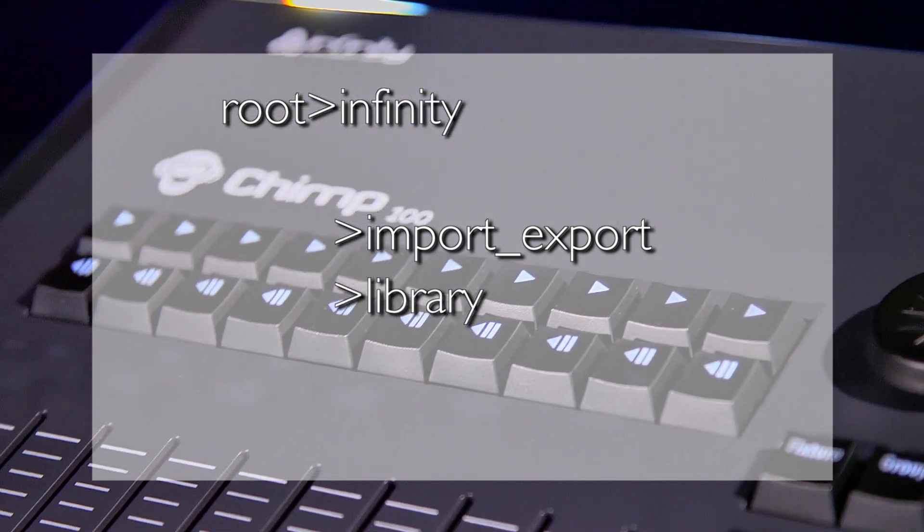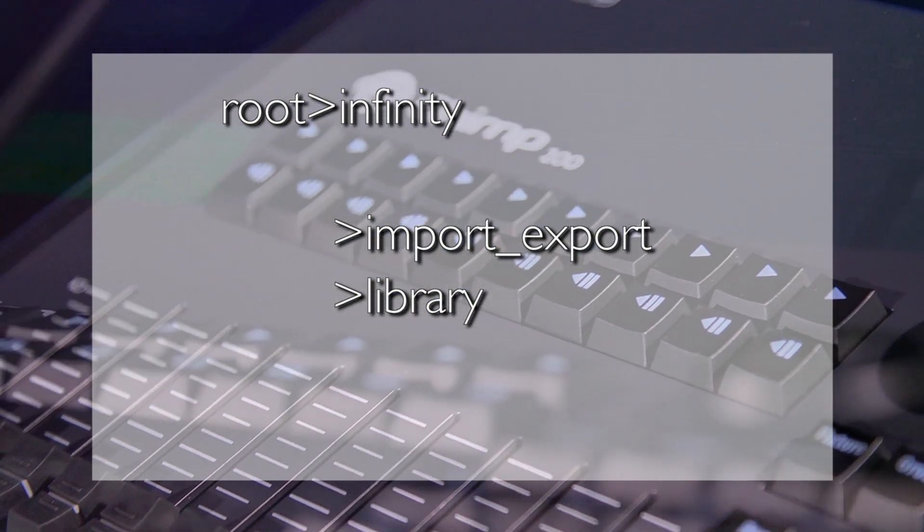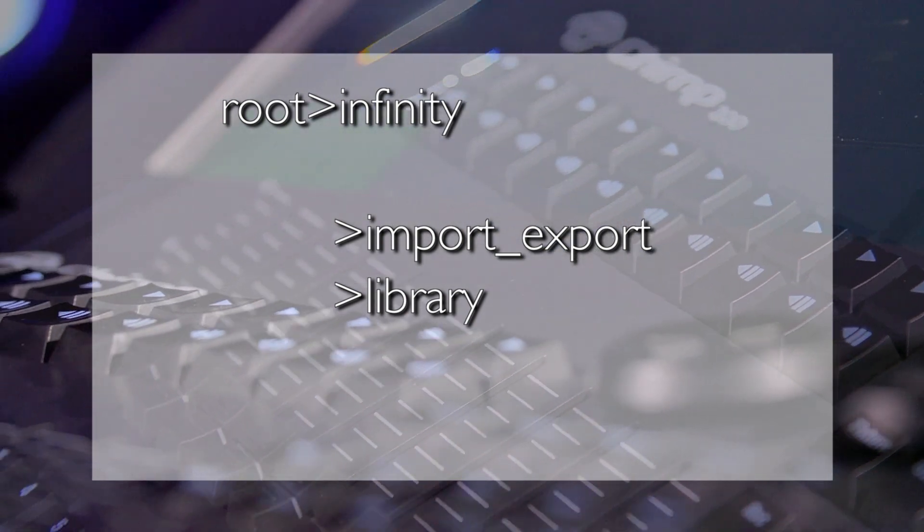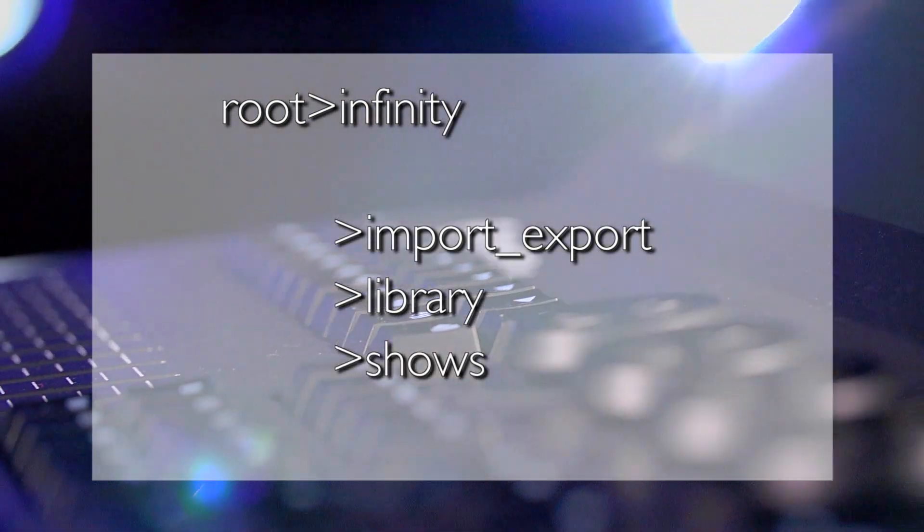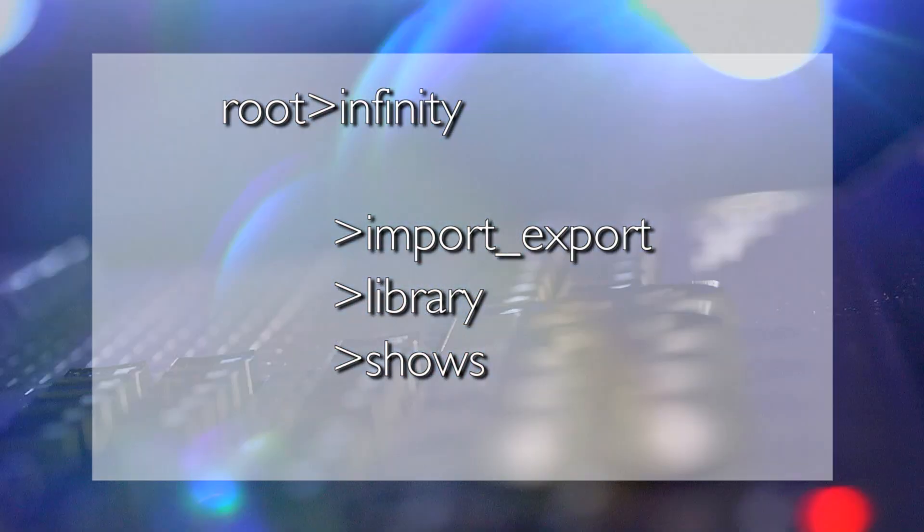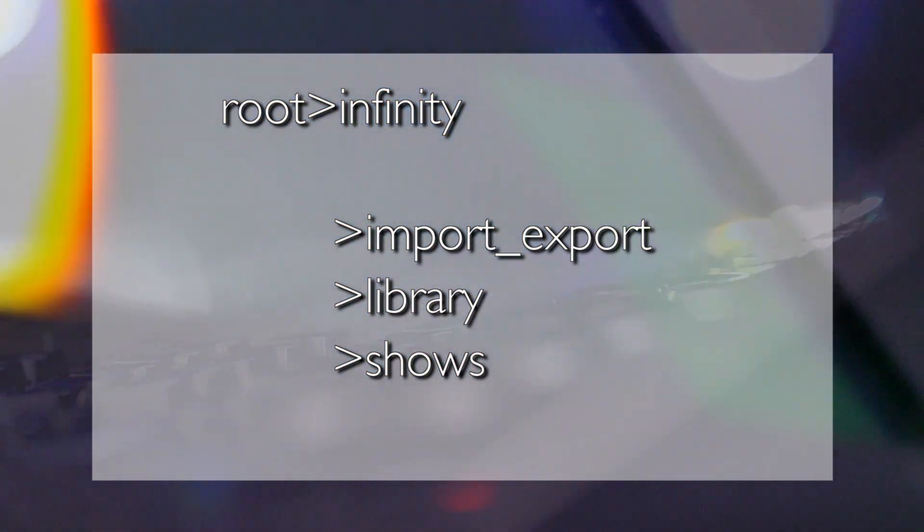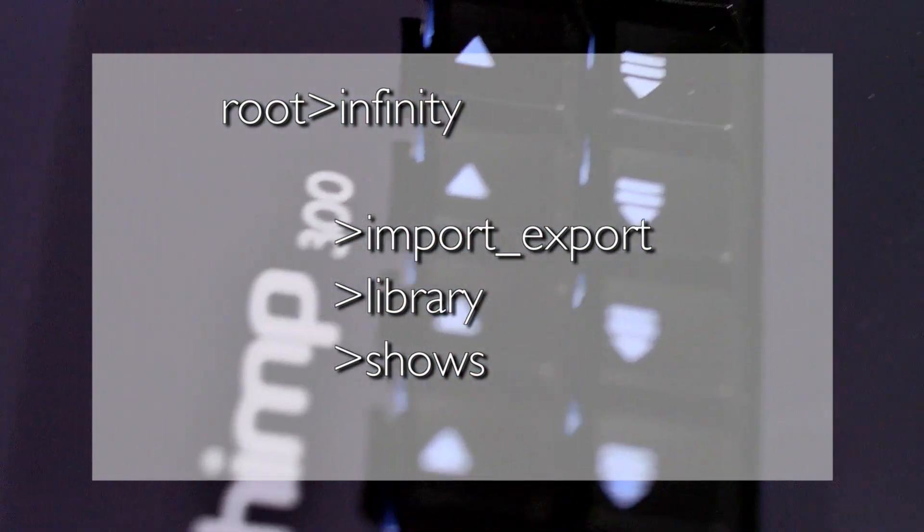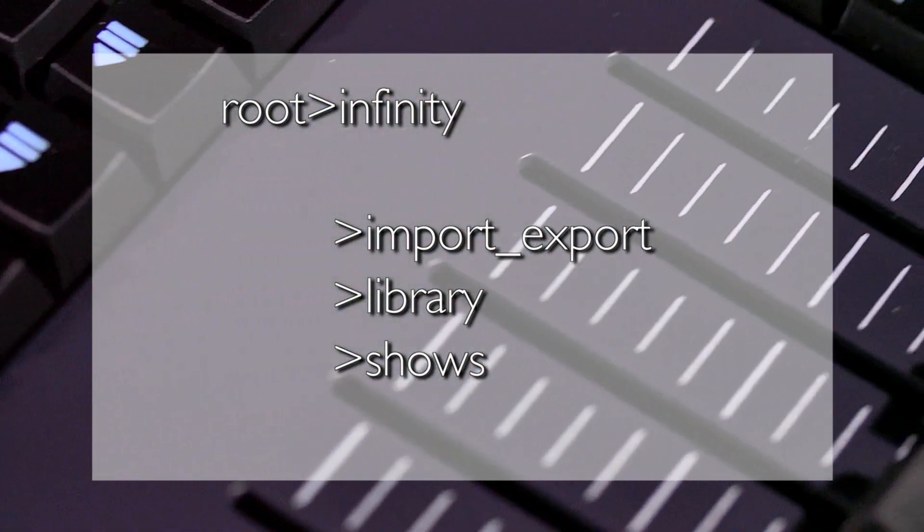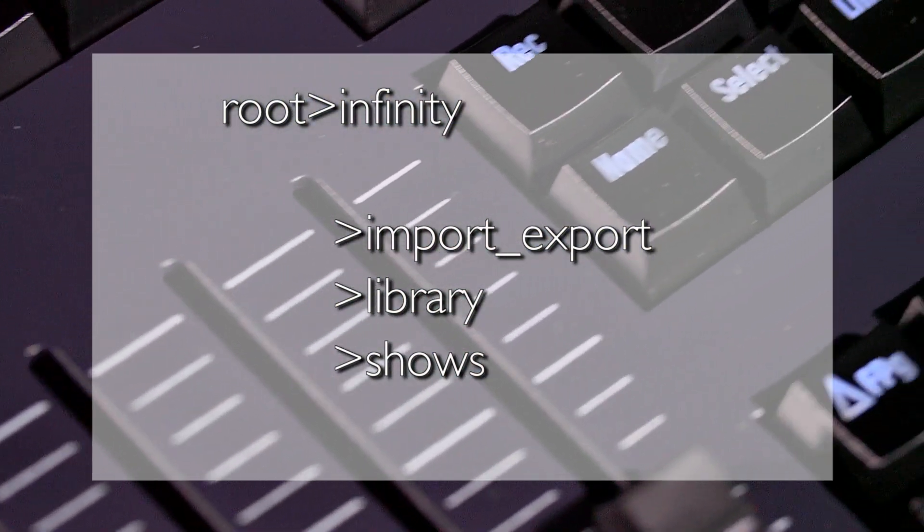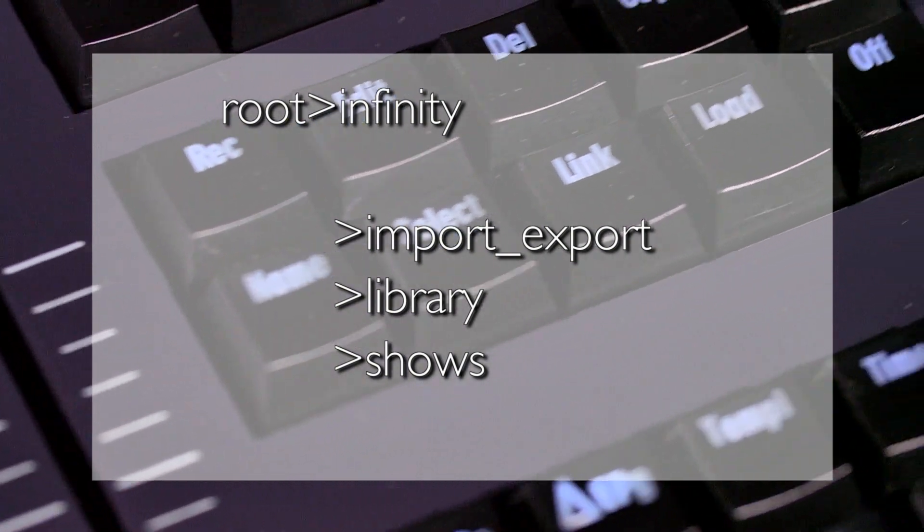Library, for exchanging libraries between Chimps. Shows: Shows are stored in this folder. Note that when importing, the Chimp will only look in this folder.